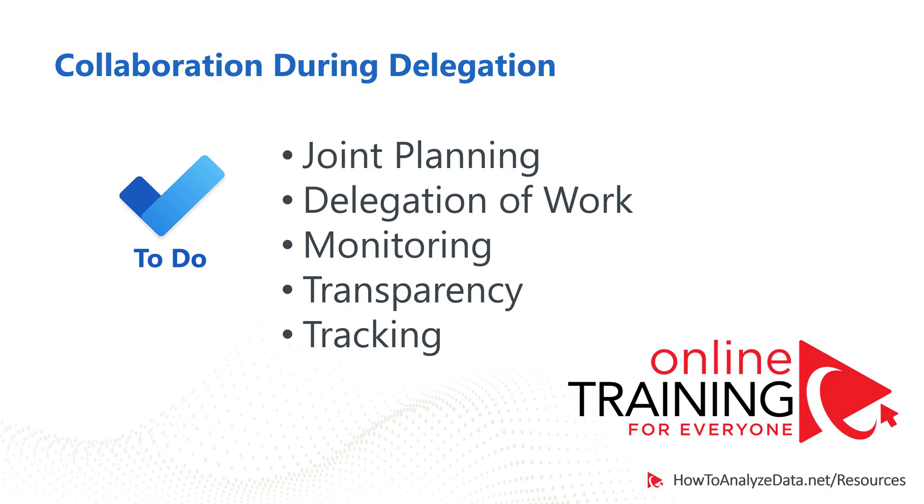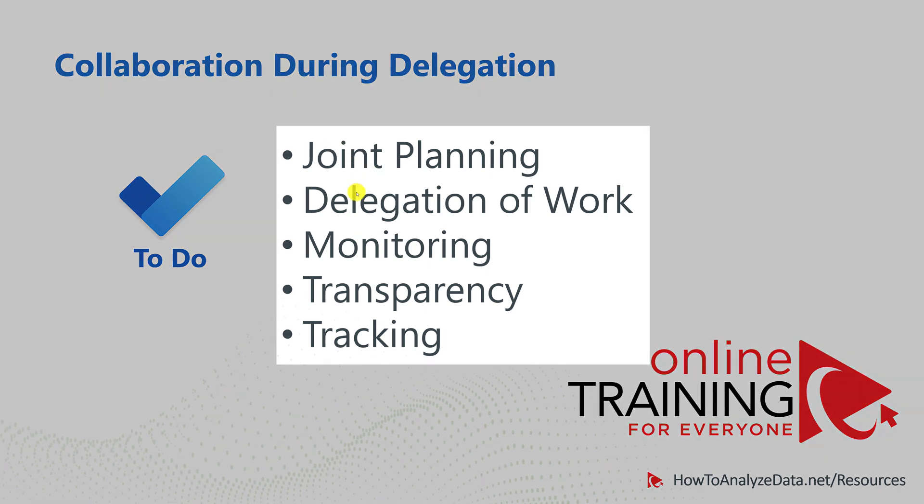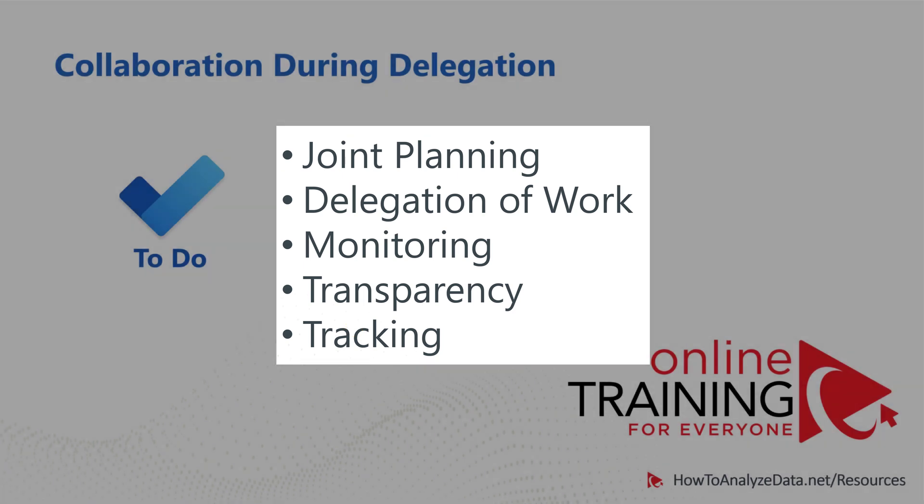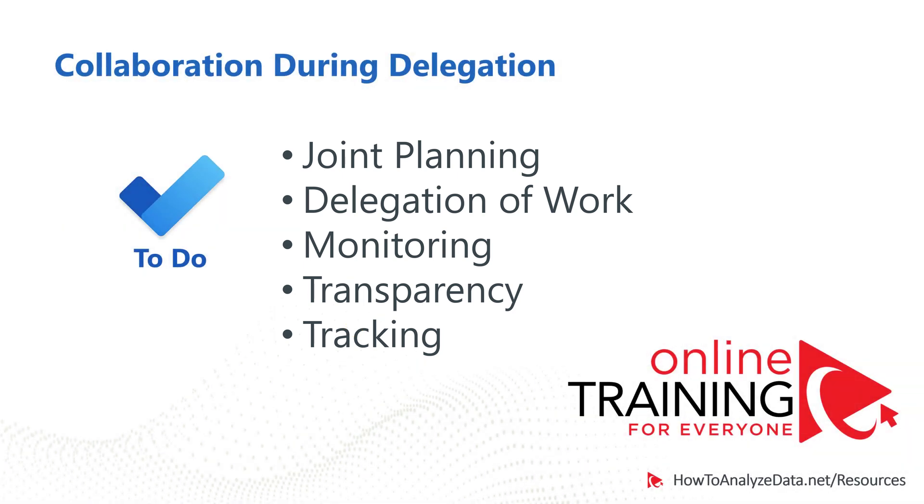If you're using Microsoft's products in your enterprise, To-Do can help you with joint planning, delegation of work, monitoring of work, transparency, and tracking. Multiple people can work together on the same project to get the work done faster. Please make sure to check out available downloads in the description section of this video.